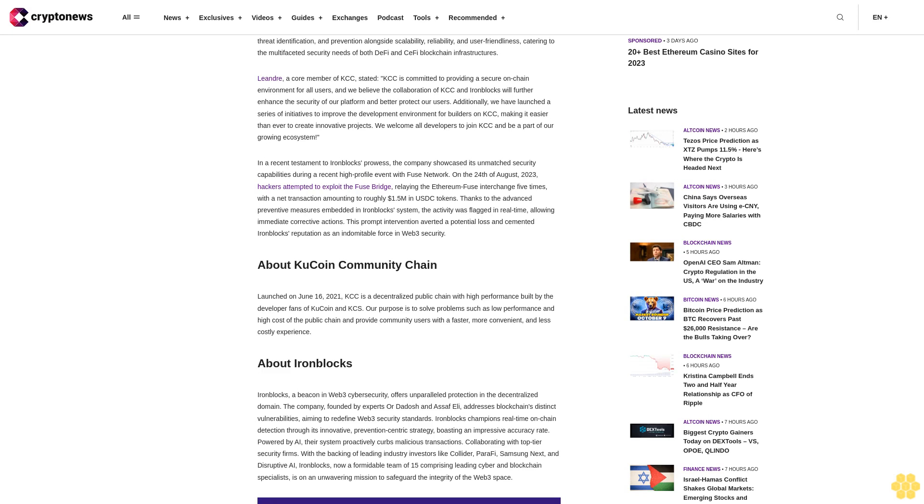About KuCoin Community Chain: Launched on June 16, 2021, KCC is a decentralized public chain with high performance built by the developer fans of KuCoin and KCS. Our purpose is to solve problems such as low performance and high cost of the public chain and provide community users with a faster, more convenient, and less costly experience.